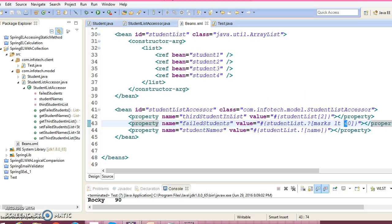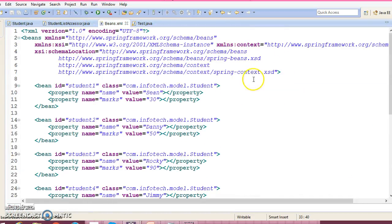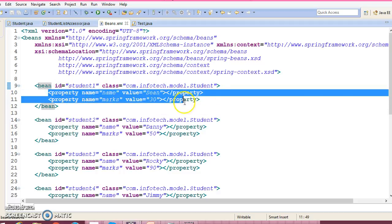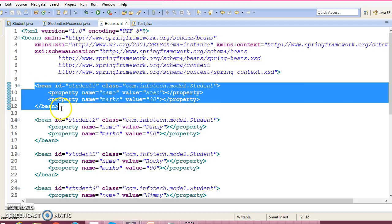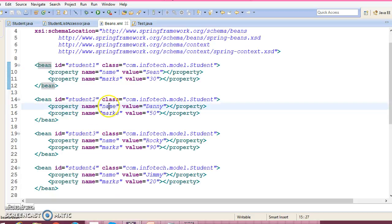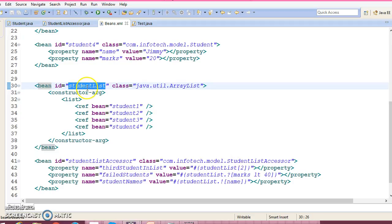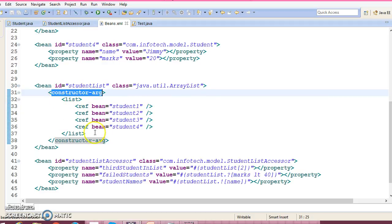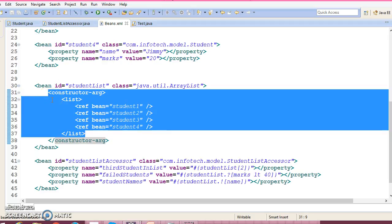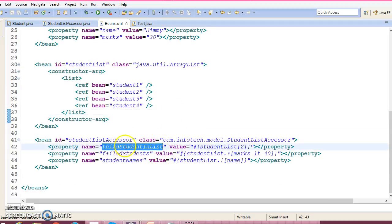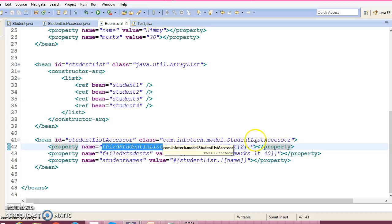Let me explain the configuration file, because understanding it is very important. Here is the student model class which contains two fields: name and marks. I have declared a bean whose id is student1, with those two properties injected. I have made three copies of students with different names and different marks. Finally, I have configured one more bean called student list, whose class type is java.util.ArrayList, using constructor-based injection with all four students in this list.